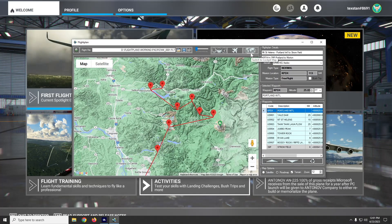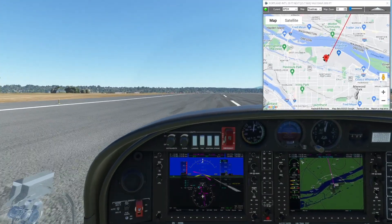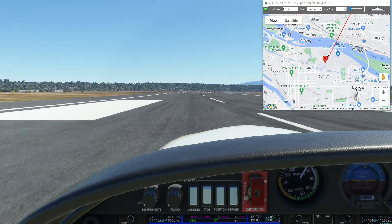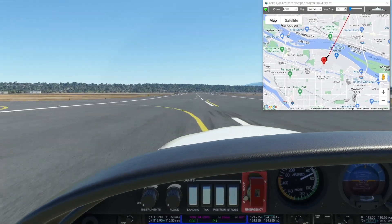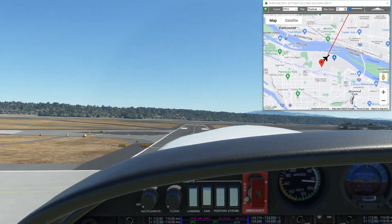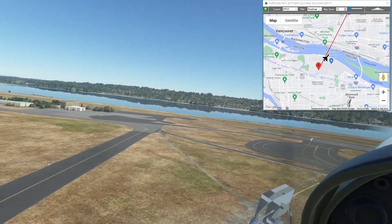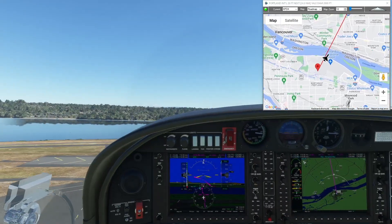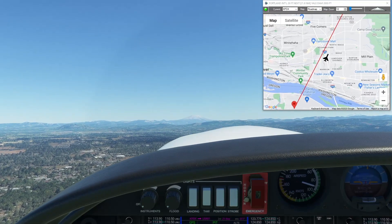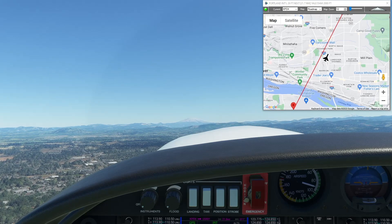Let's go ahead and fly it. You can download and fly this flight at simflightplan.com — I'll include the link in the description box. Download them, load them up in the world map and you're ready to fly. You can already see Mount St. Helens off in the distance straight out of Portland.